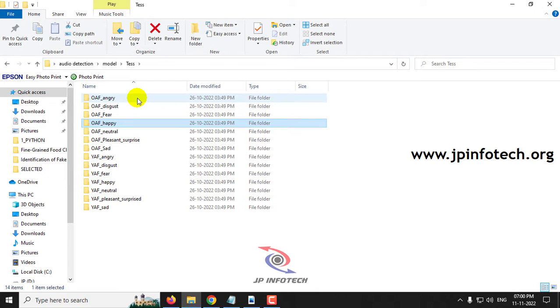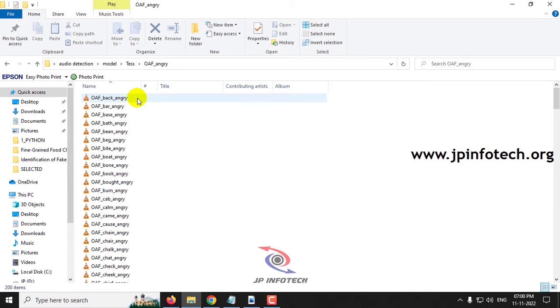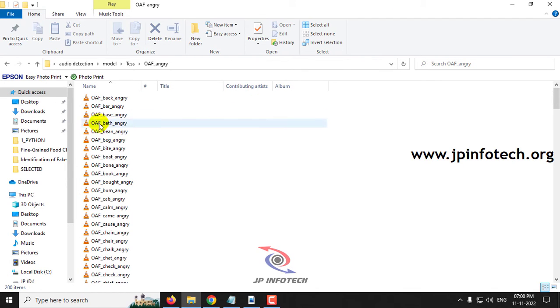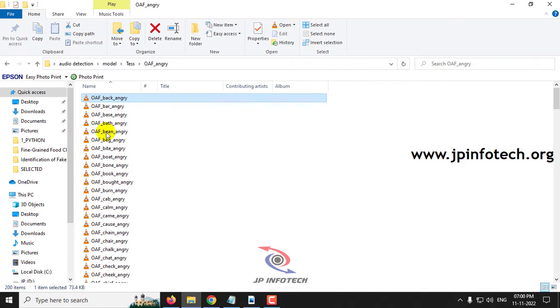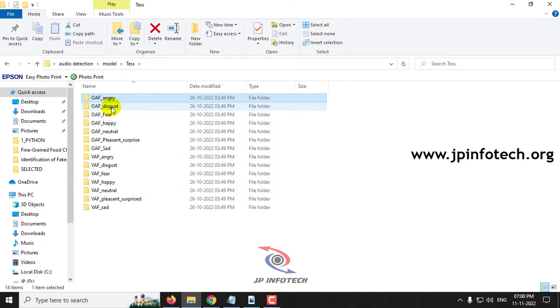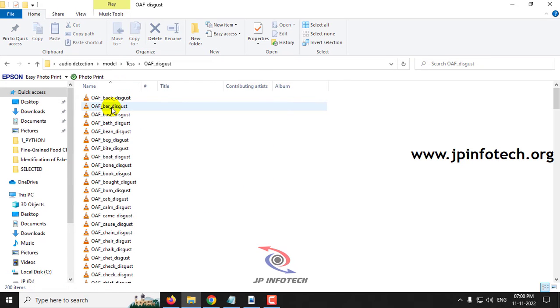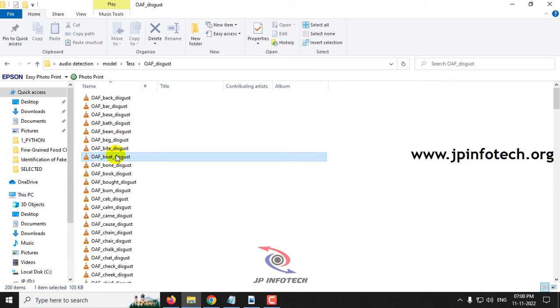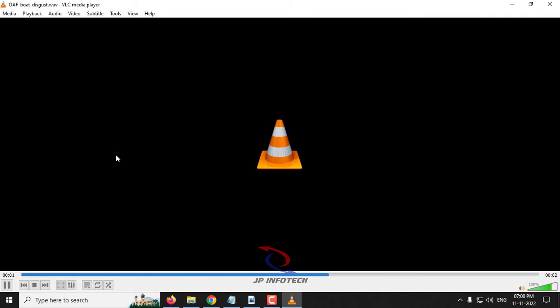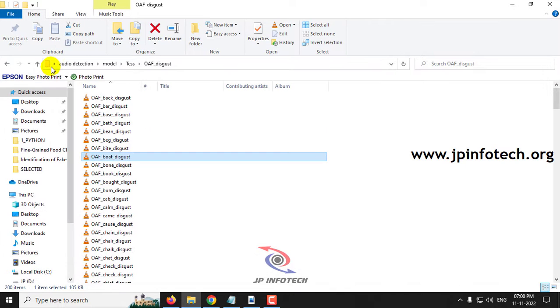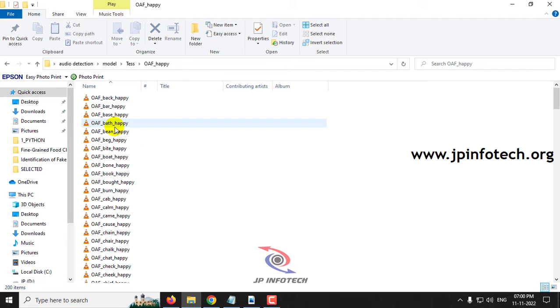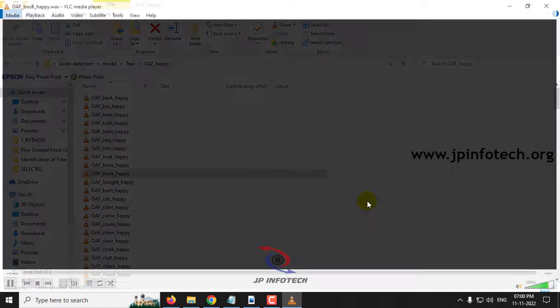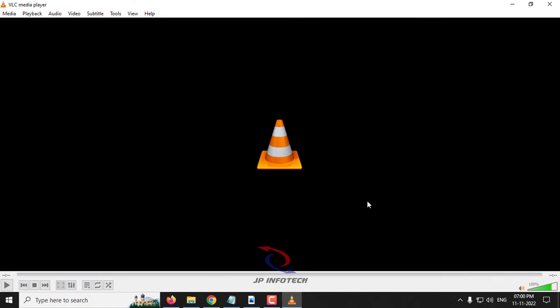Let me play you some audio samples. Say the word back. This is the sample dataset audio for angry. Now for disgust, let me show you. Say the word boat.